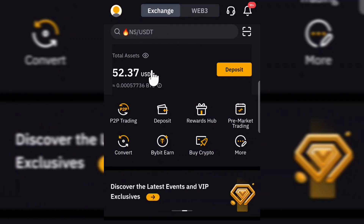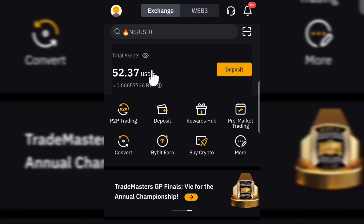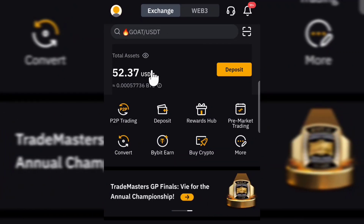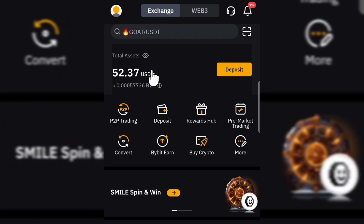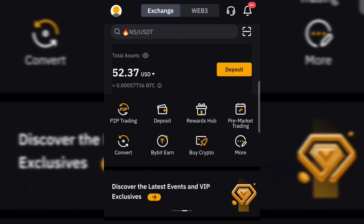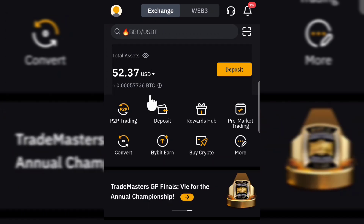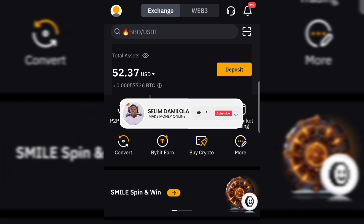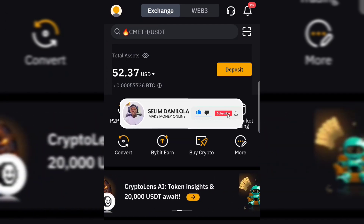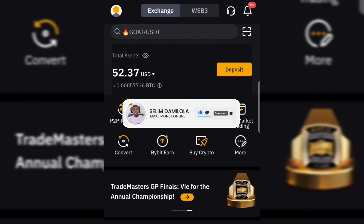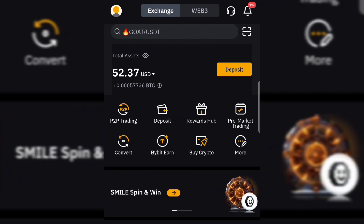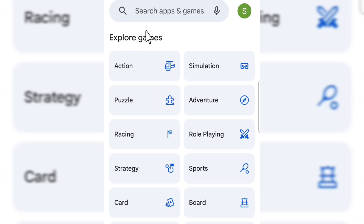In this video I want to show you how you can create and verify your own Bybit account step by step. I can basically create your own crypto account to get started with your own crypto journey. Make sure you subscribe to the channel and turn on the bell notification if you got value after watching the video. Without much talk, let's jump straight into this.